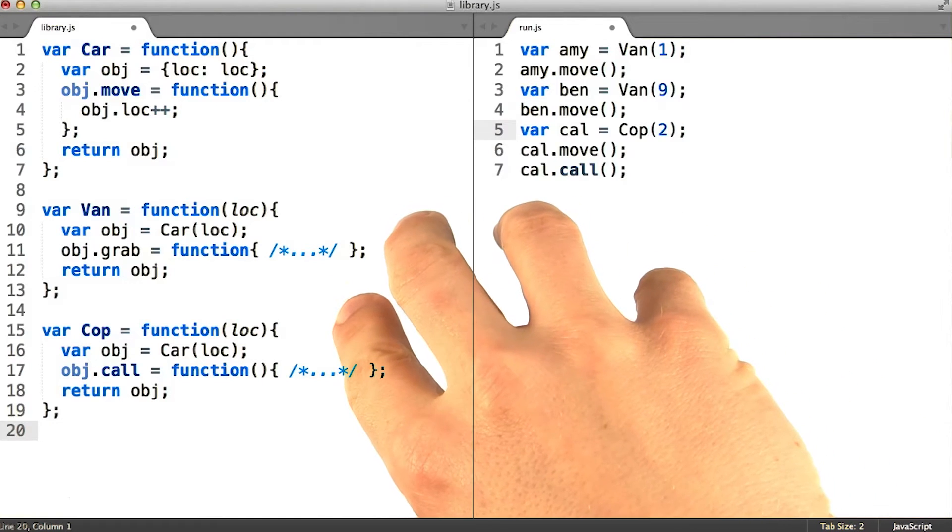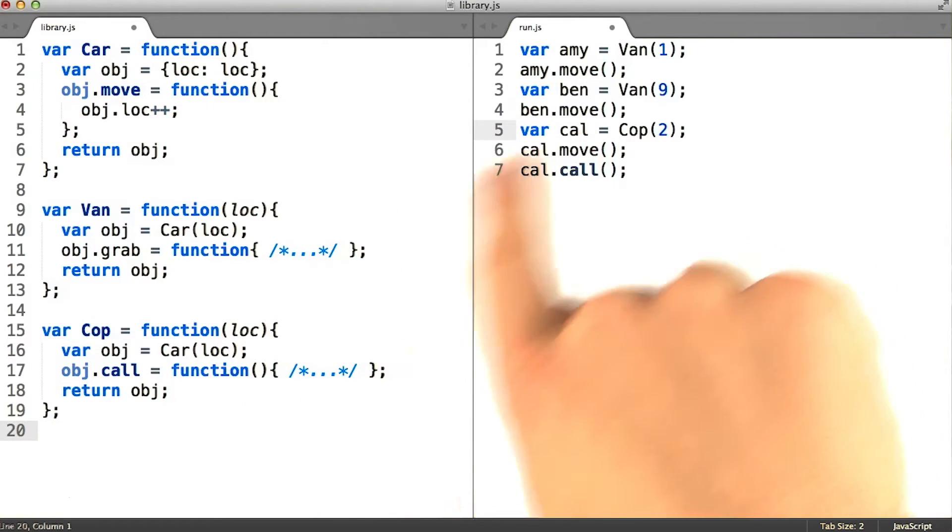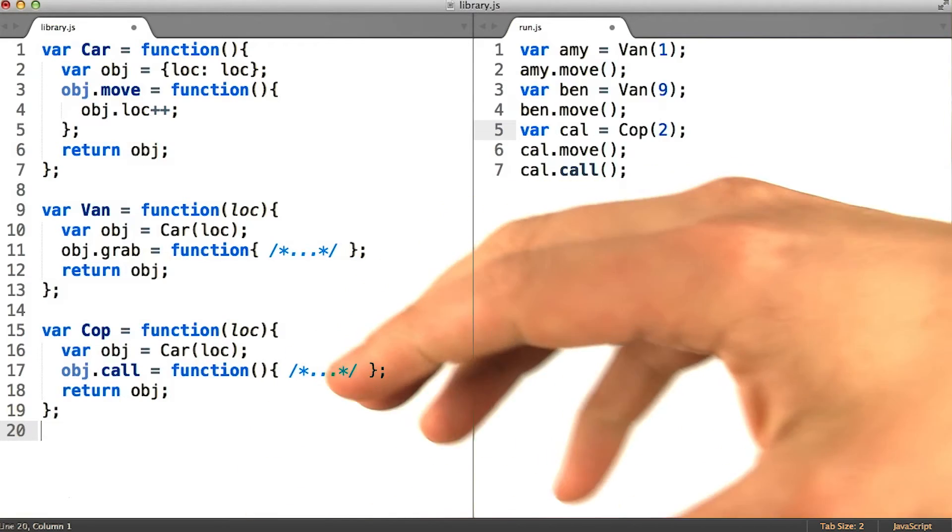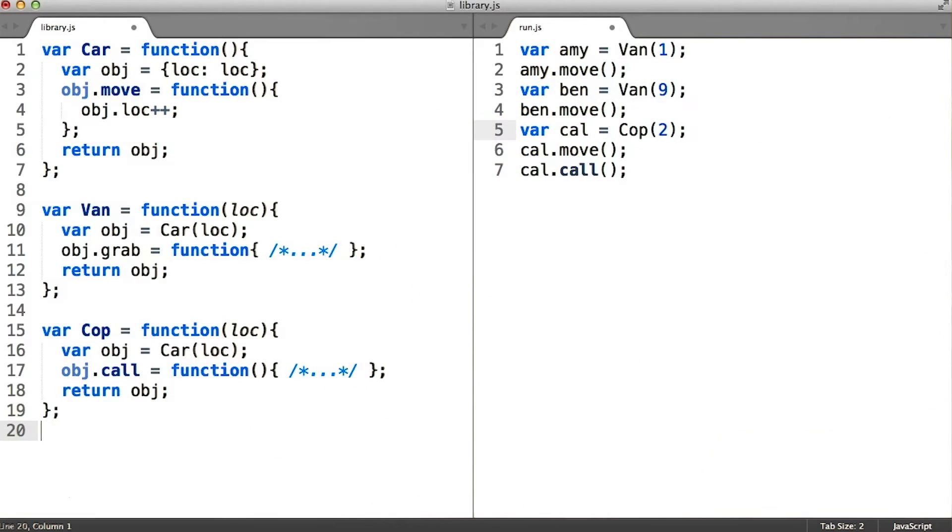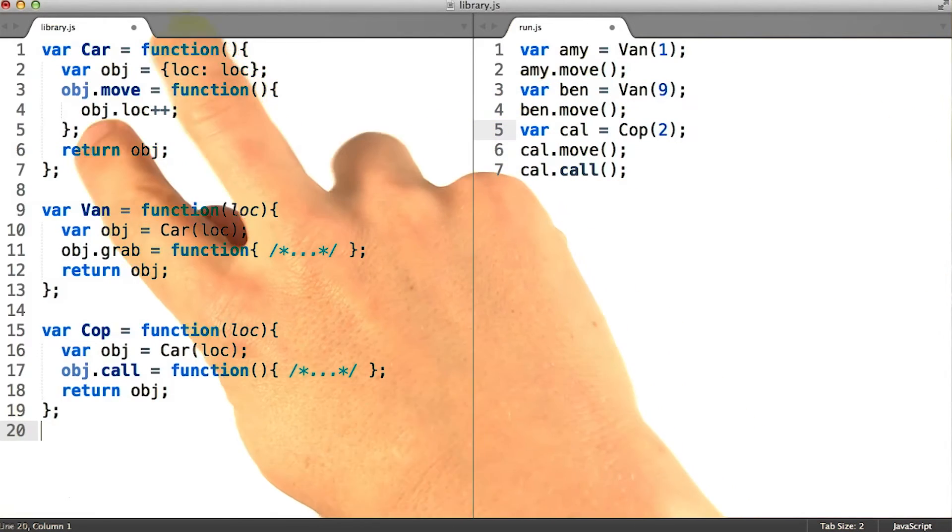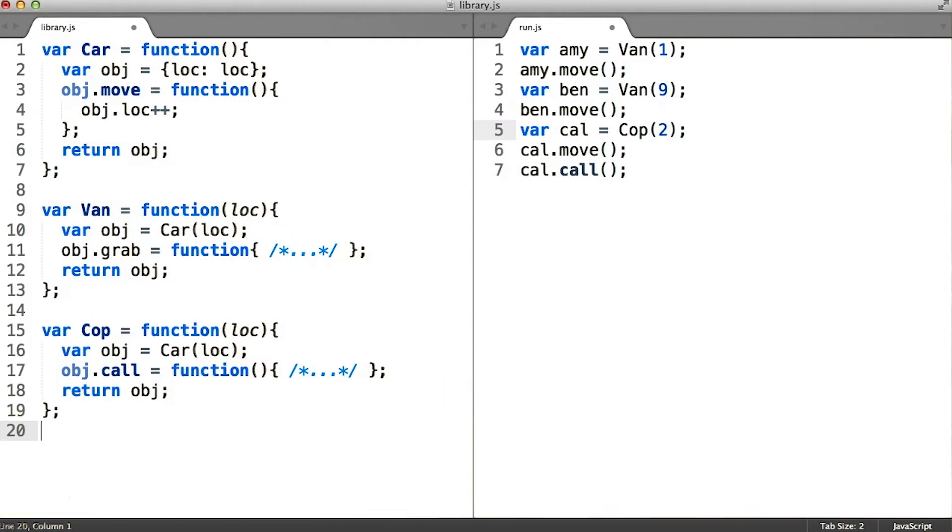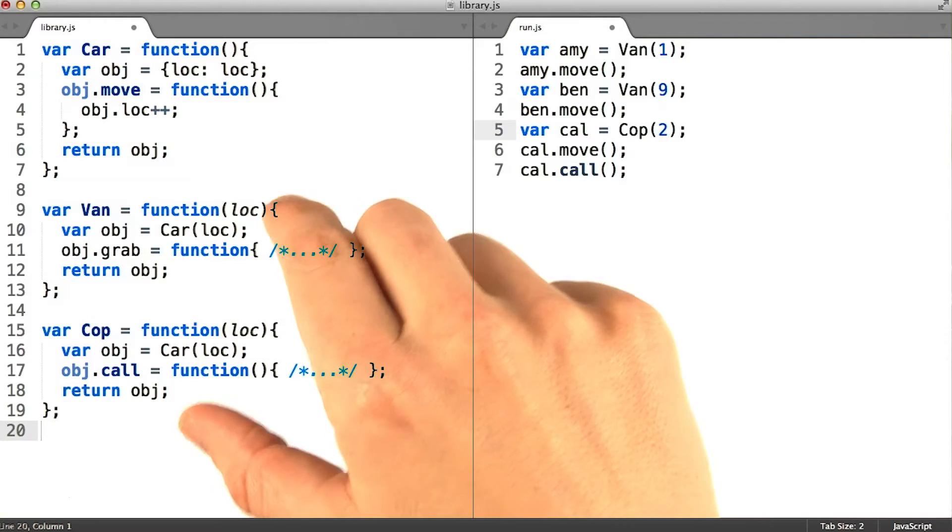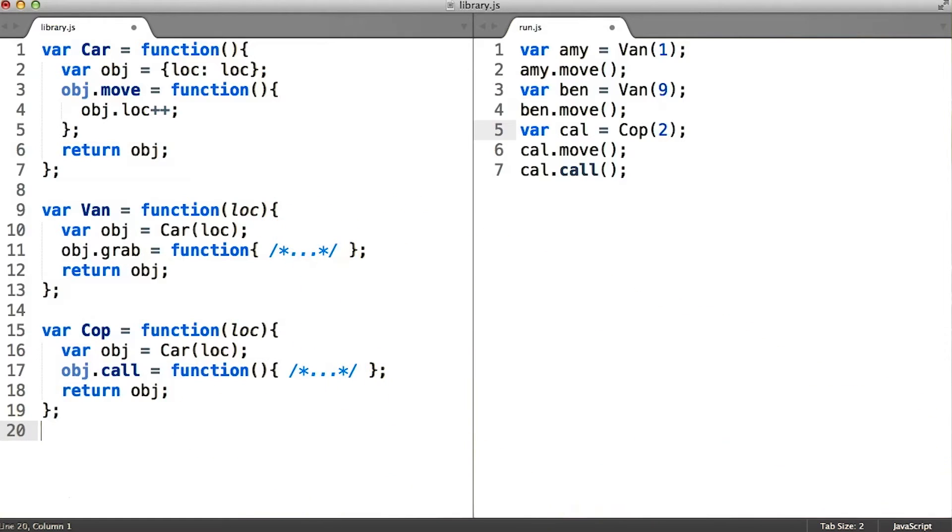Subclassing was really easy when we were using the functional pattern here. But let's explore how we might do this if we were using the pseudo classical pattern for our base class. How would we go about writing pseudo classical subclasses?